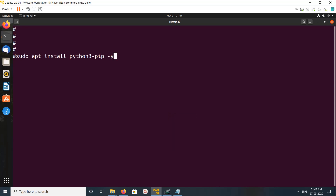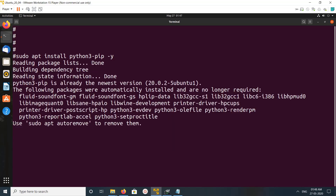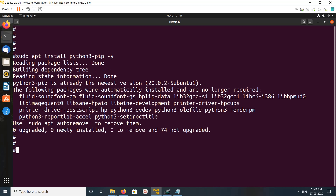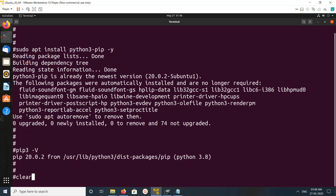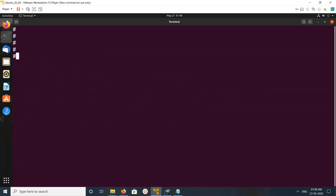We can install pip3 using this command: apt install python3-pip. Let me check the version of pip3 — it's 20.0.2. Let me clear the screen.